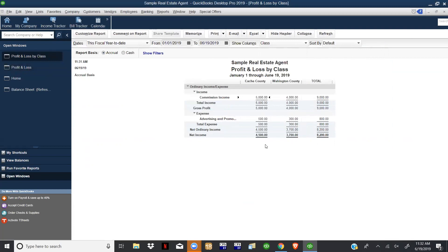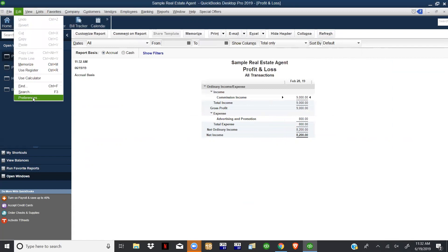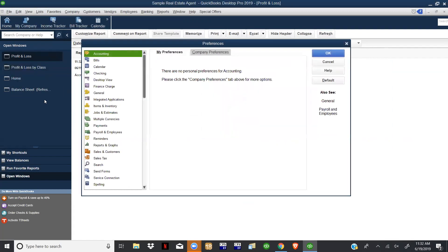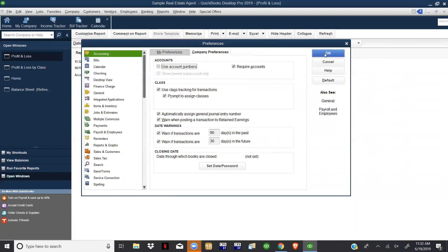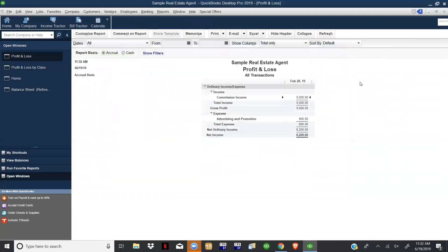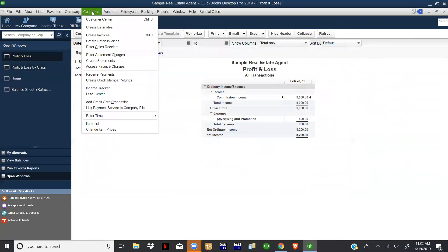I would only use the class tracking if you need to separate it out for something specific and being able to look at details. But if you don't have anything that you would need the class for, just keep it on the basics right here. Just want to refresh that - come up Edit, Preferences, Accounting, Company, and use class tracking for transactions. I like to have this checked as well - Prompt to Assign Classes. That way as you're going through and you're doing anything, that's going to pop up and remind you to put it towards a class.